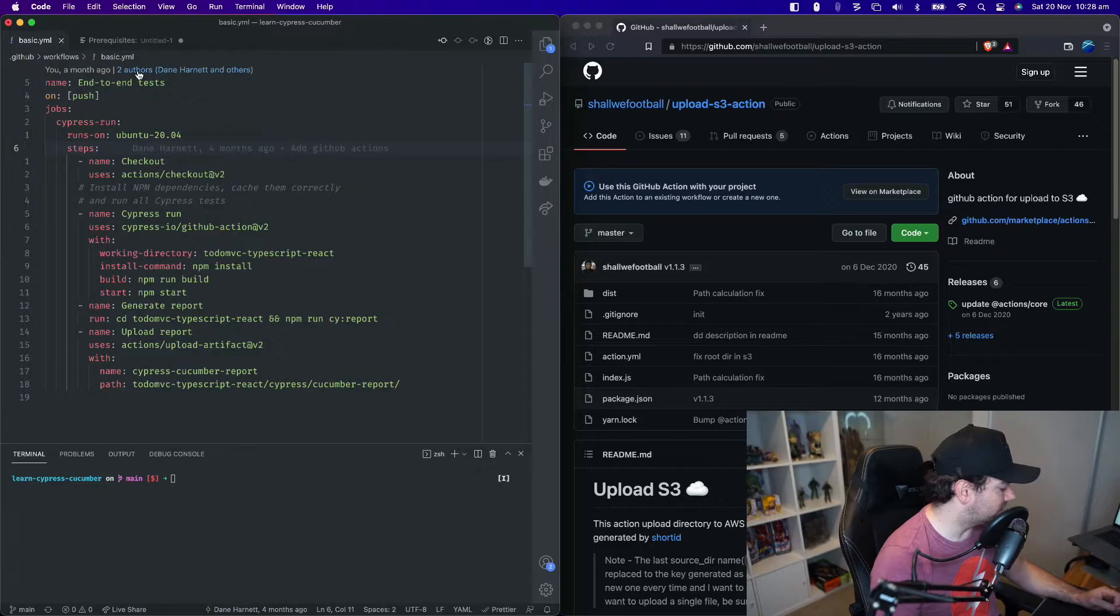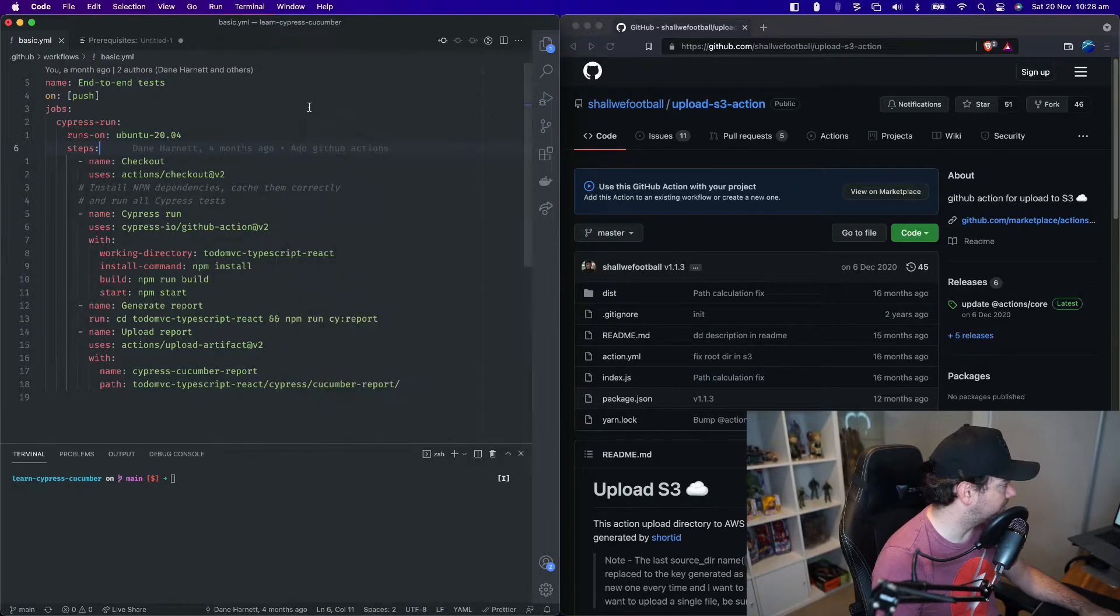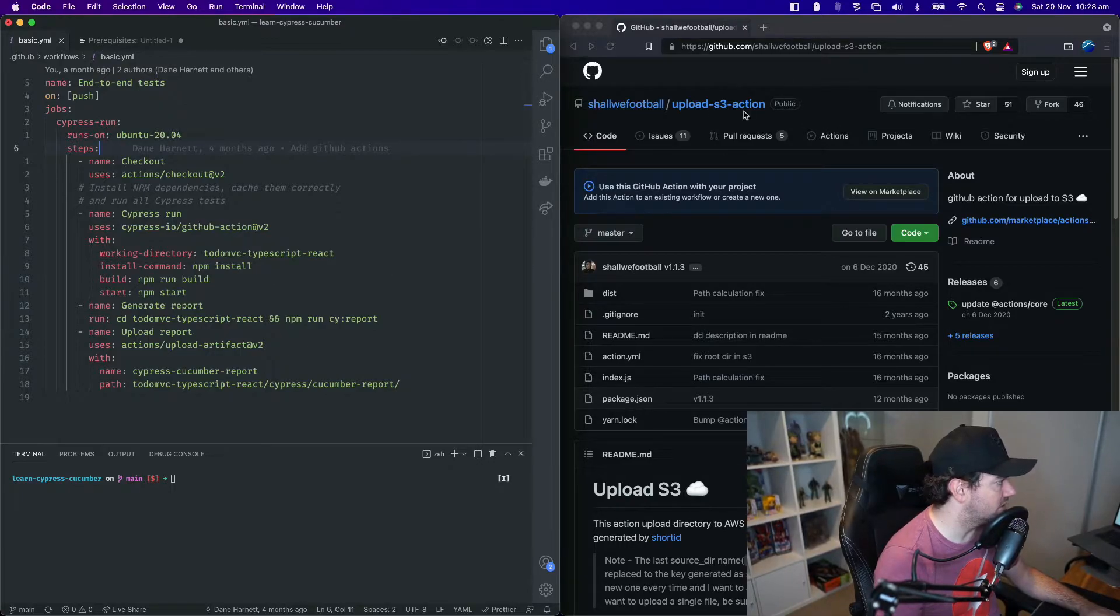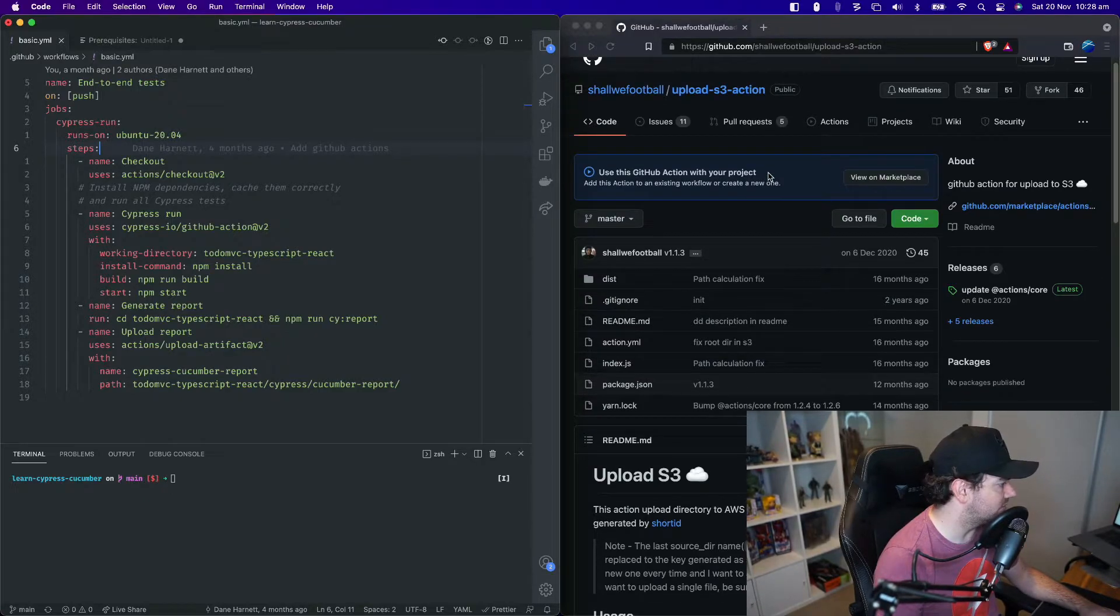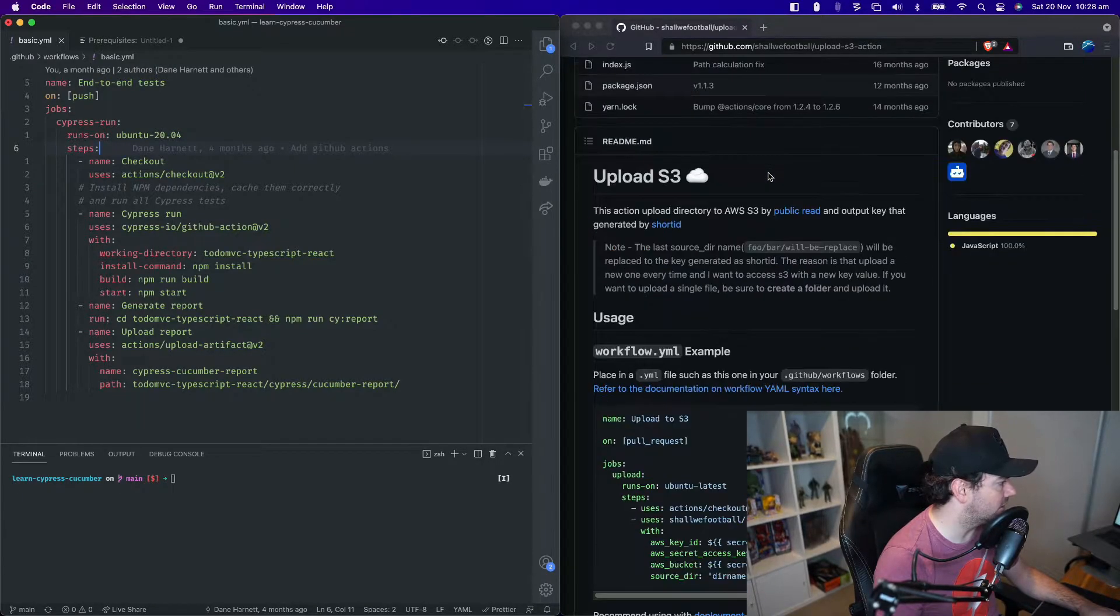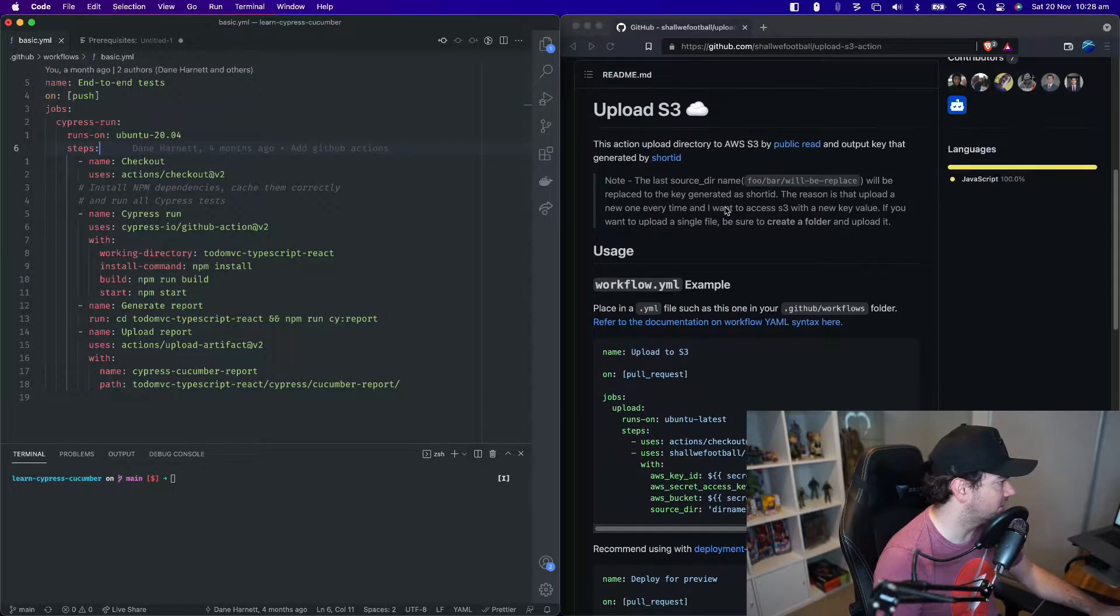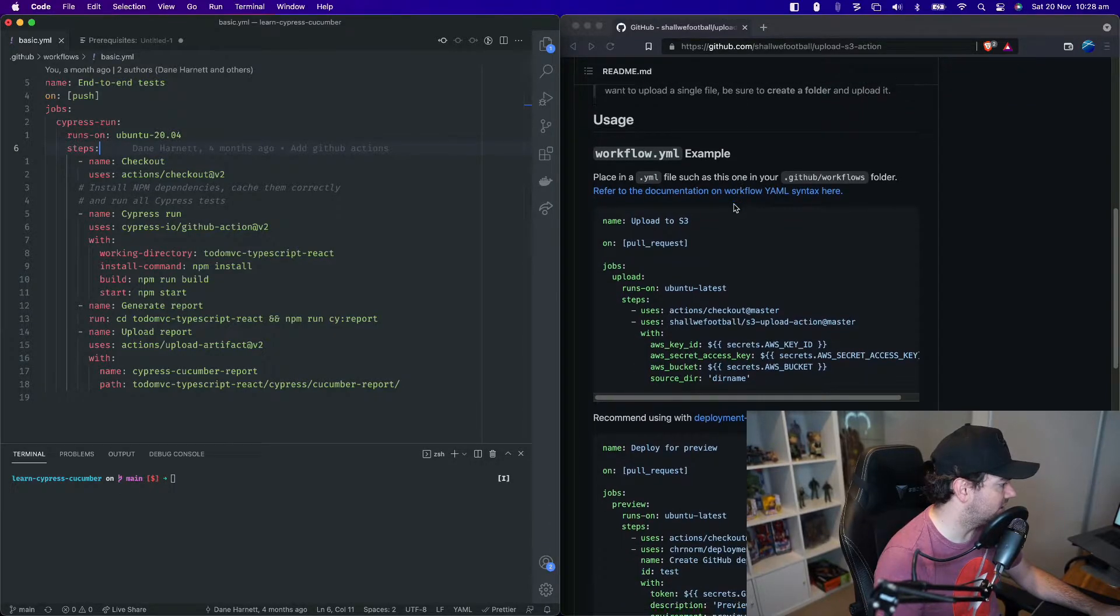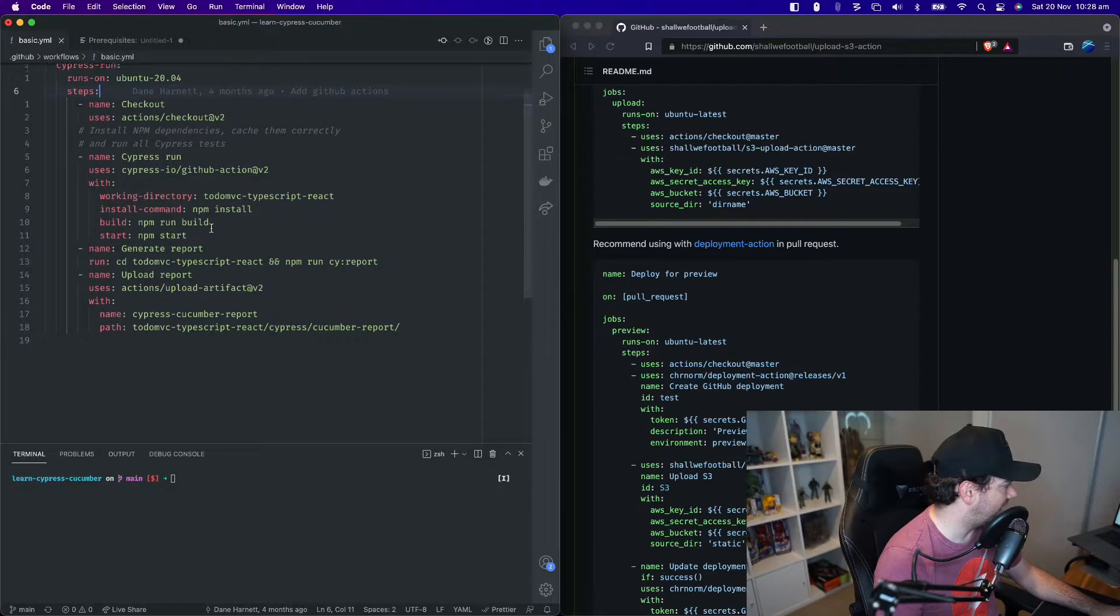So let's go over to our basic.yaml file, which is located in the .github slash workflows folder. And we're going to add some more steps to this. On the right hand side, we've got this upload S3 action. This is a pre-built action that we can provide with some parameters and it will upload a folder or directory to an AWS S3 bucket. I will link this action in the description if you want to see further details, but let's just add our new steps.